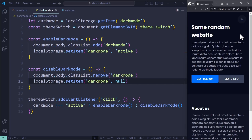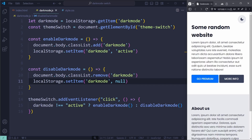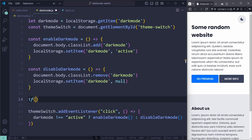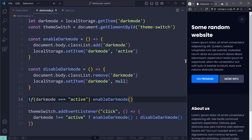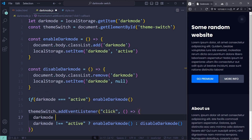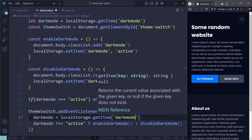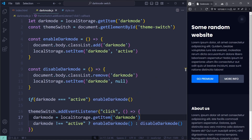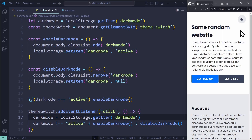But there is still a problem — we are not actually loading the theme anywhere. Our code of adding and removing the class only happens on click. But when we visit the website for the first time, it should already apply the theme stored in local storage. So we have to ask if darkmode triple equals active, then enable darkmode. We also need to get the info from local storage inside the event listener, because the darkmode variable is only updated when we first enter the website. So when clicking the button, we should update the darkmode variable with whatever is stored in local storage at that moment. And with this simple JavaScript code, we should have a functioning dark mode switch that stores and loads the theme properly.